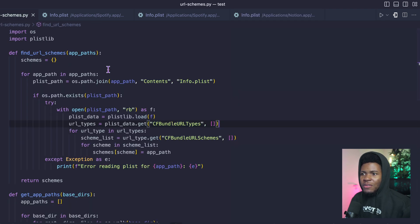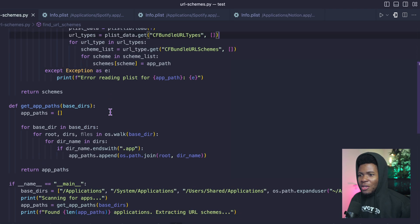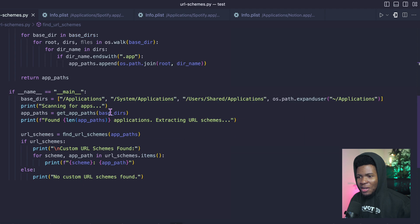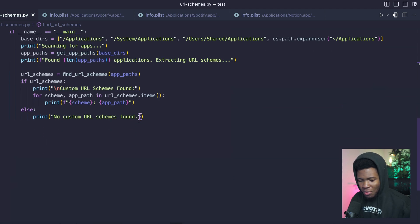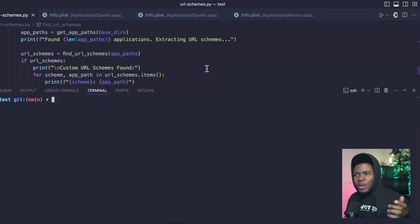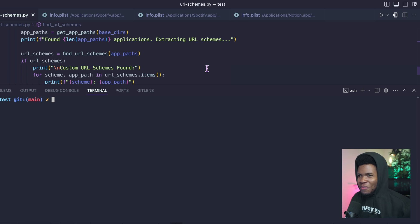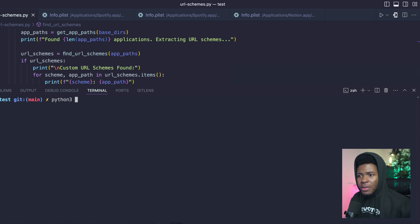I even have this Python script here which I use to gather all the URL schemes I have registered on my Mac OS. I'll probably share this code in the video description if you want to try it out yourself and now if I run this Python script Python URL schemes.py,